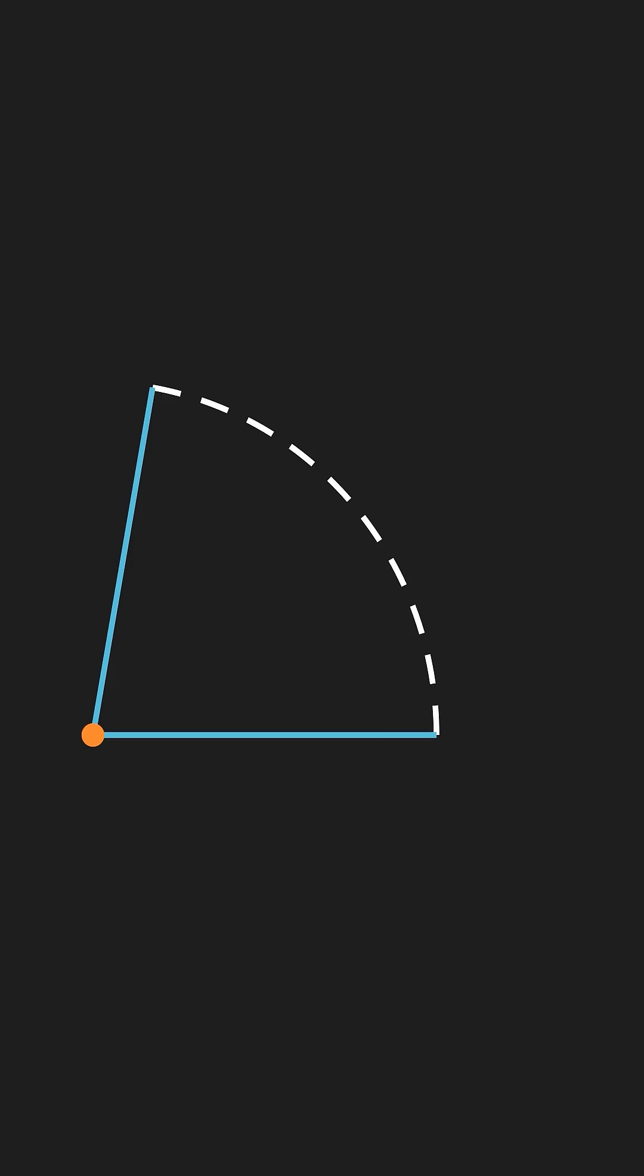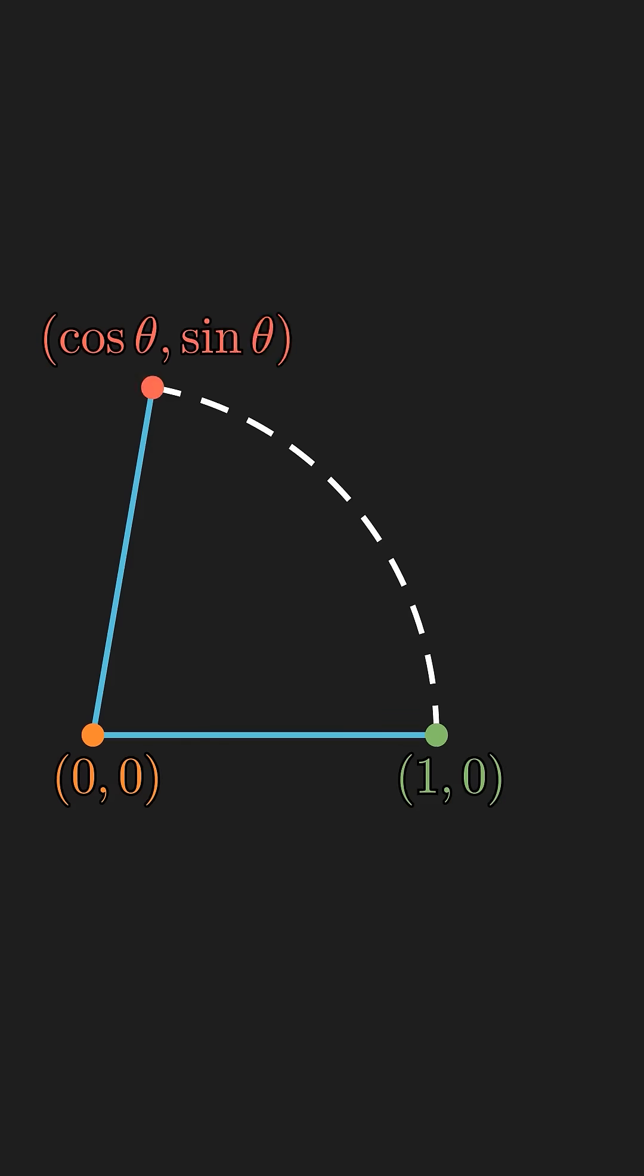But what about angles? For convenience, let's place the angle on a unit circle centered at the origin. Then, the upper segment terminates at the ordered pair cosine comma sine of the angle. Let's just call that x comma y.